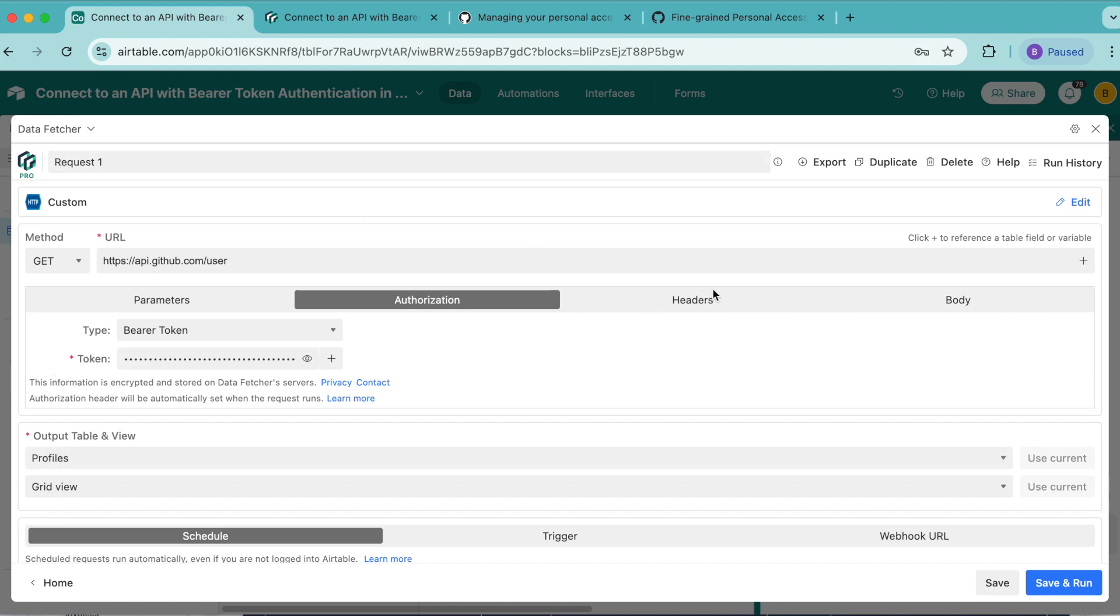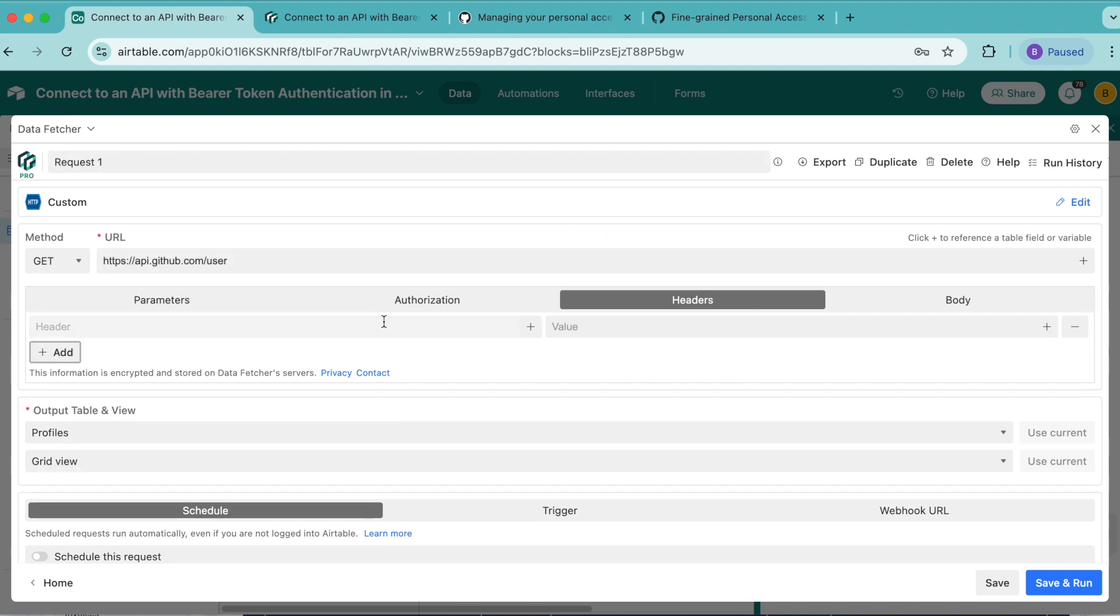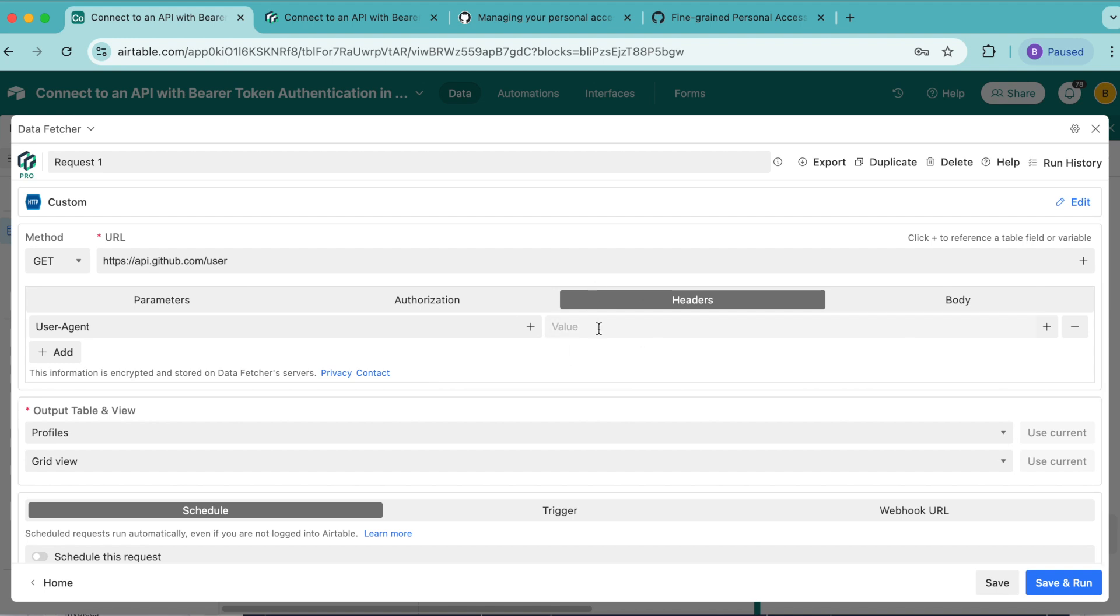Once you have that pasted in, we're going to head over to the headers tab, just next in these tab options, select add. Then for the header, we want to add user-agent. And for the value, we're going to add data fetcher. GitHub requires this header to identify who is making the request. If you're not using the GitHub API, check your API's documentation to see what headers, if any, you need to add.